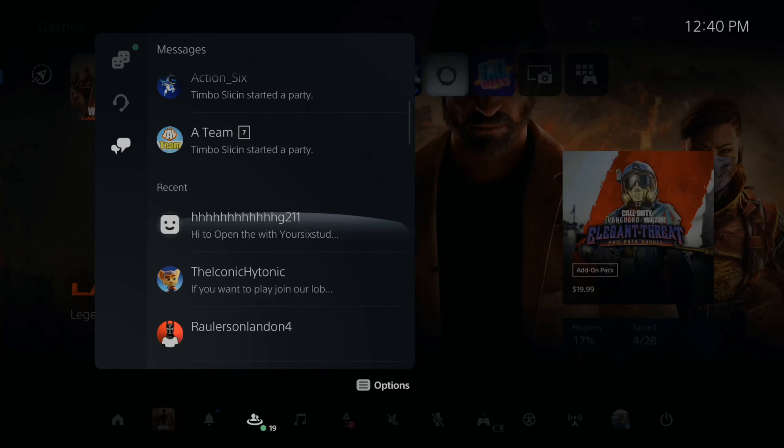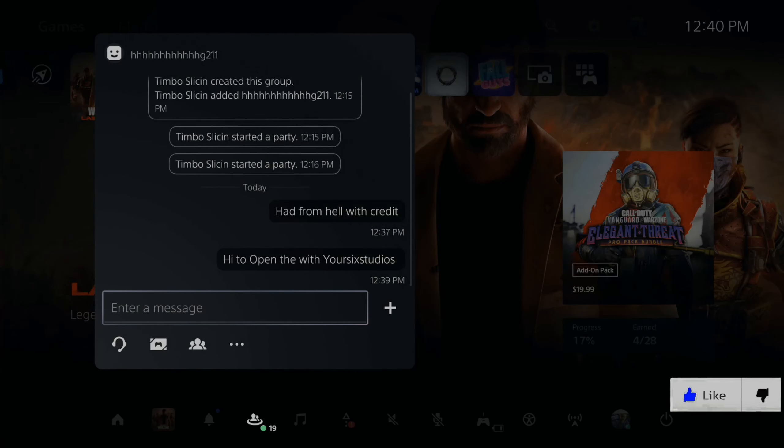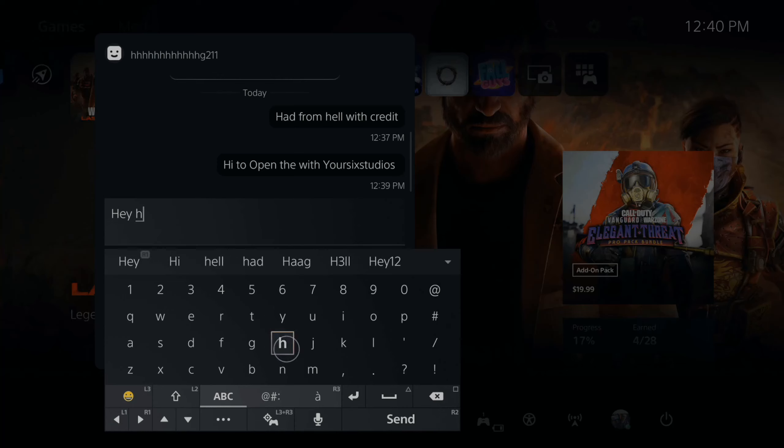If I press the PlayStation button, open this up and then go to Game Base, let's scroll on down to messages and then just choose someone.